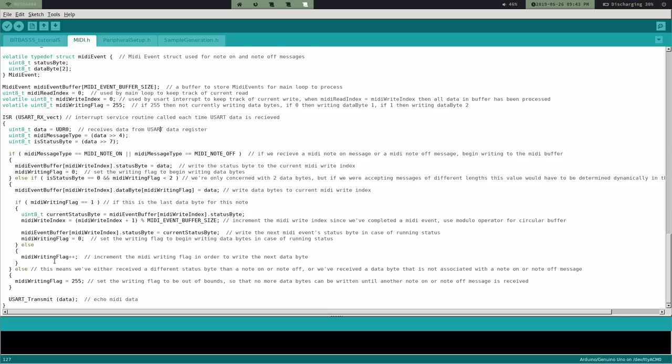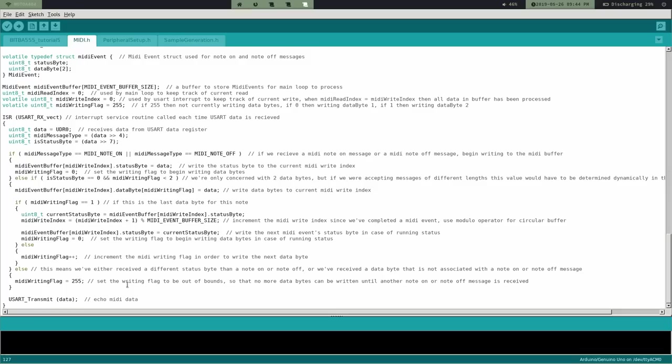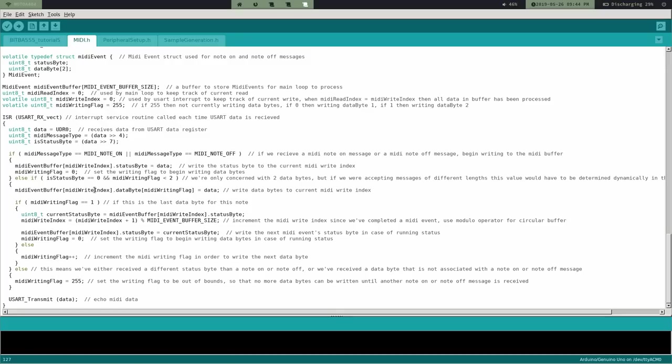So here's the part that catches it though. And it's this else here. So if we've received a different status byte than a note on or off, or we've received a data byte that's not associated with a note on or note off message, then in that case, we set the MIDI writing flag to 255, which means we can no longer write these data bytes here. And so that's going to catch the case. You might be thinking, okay, well, what if you get a data byte and it goes to, and it comes through here, it would still technically pass and be able to write a data byte to here. But this is going to save us because if a status byte comes, that's not a MIDI note on or note off, then it immediately sets the writing flag to 255 and we're not writing any data bytes. So that's basically the code fix that I wanted to talk about. Everything should work perfectly now. I've messed around with it. It seems to. If there's anything else, I will catch it in the next episode.